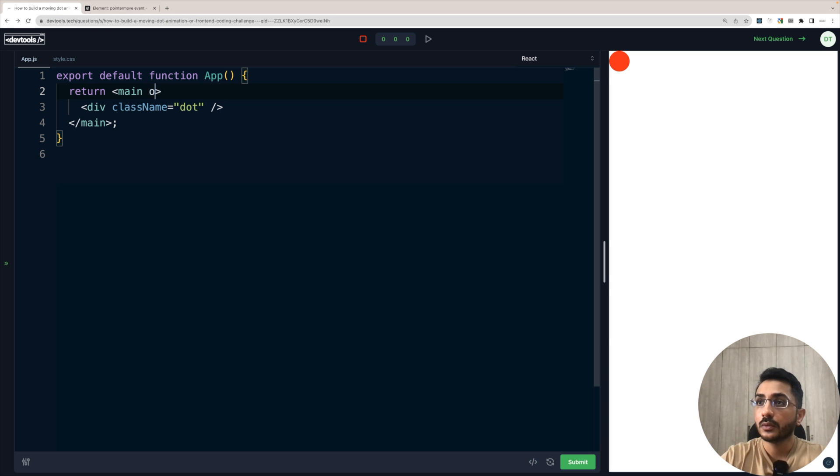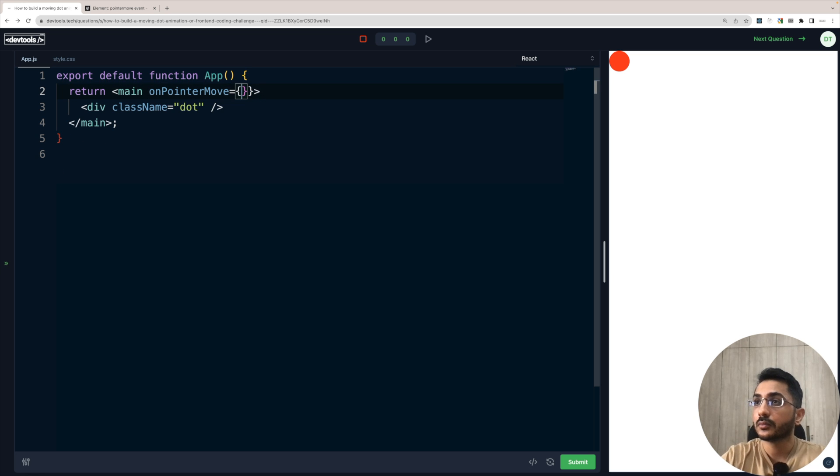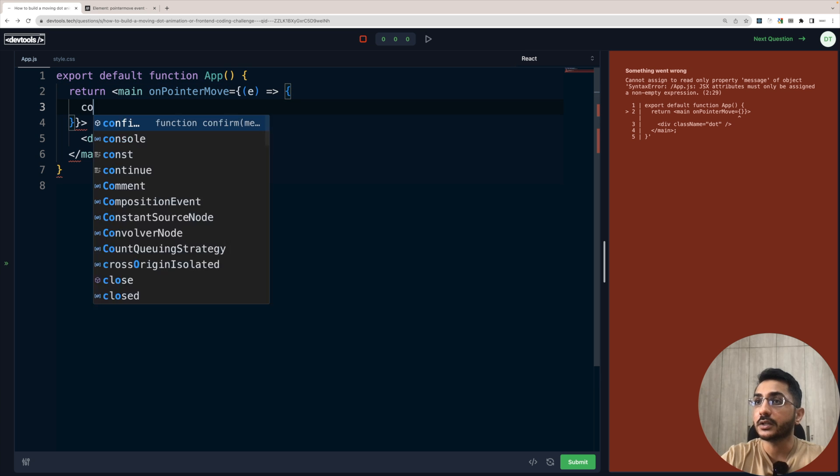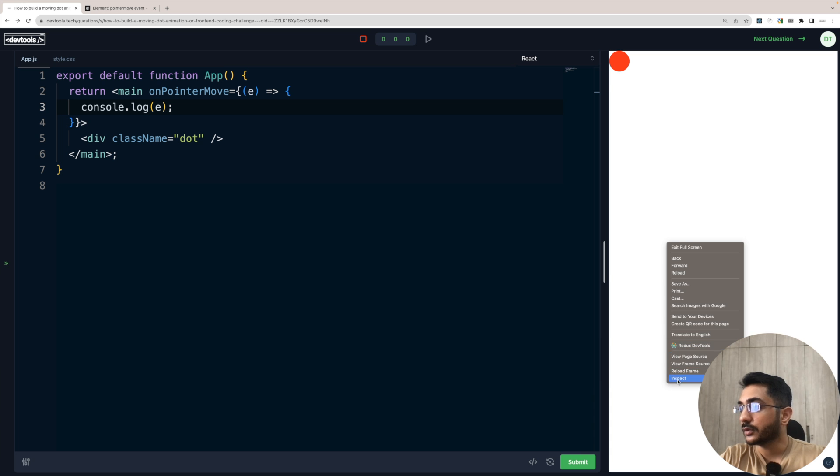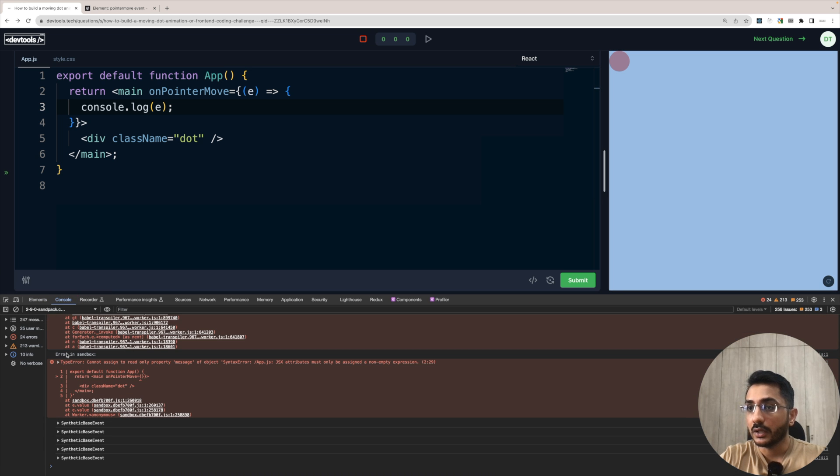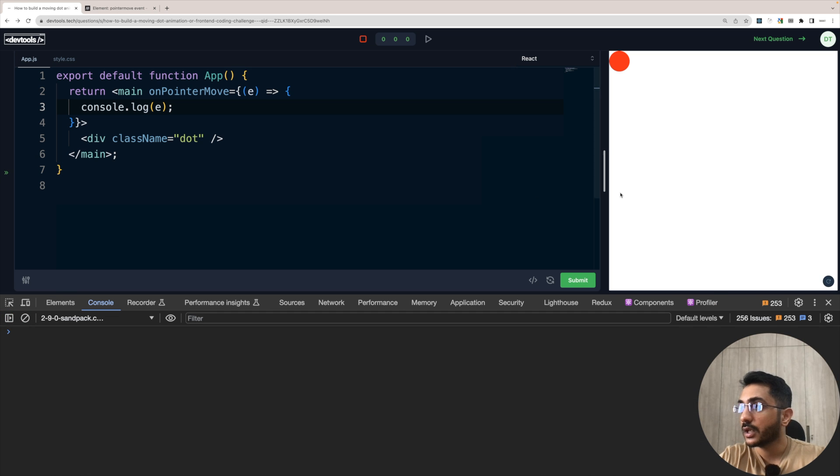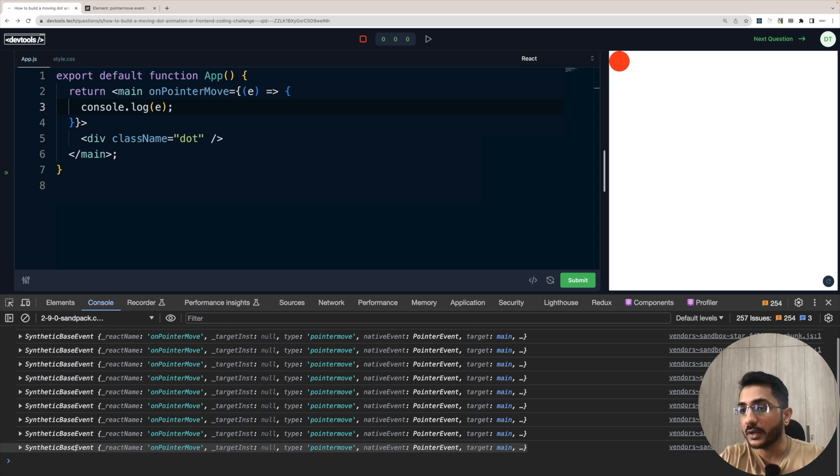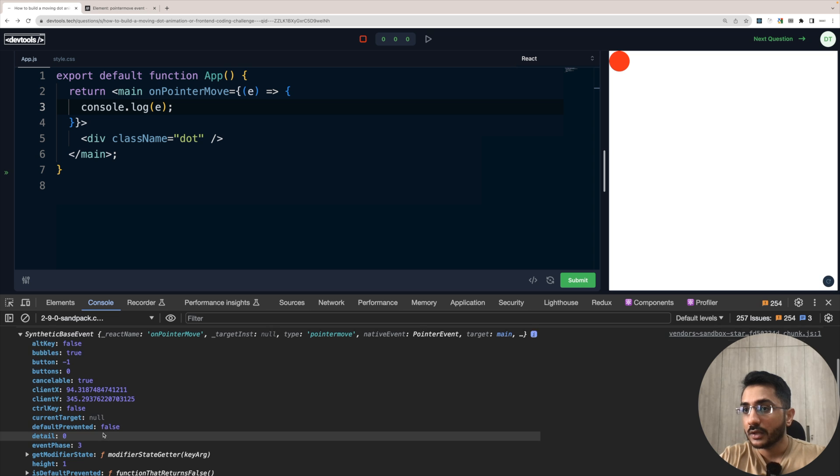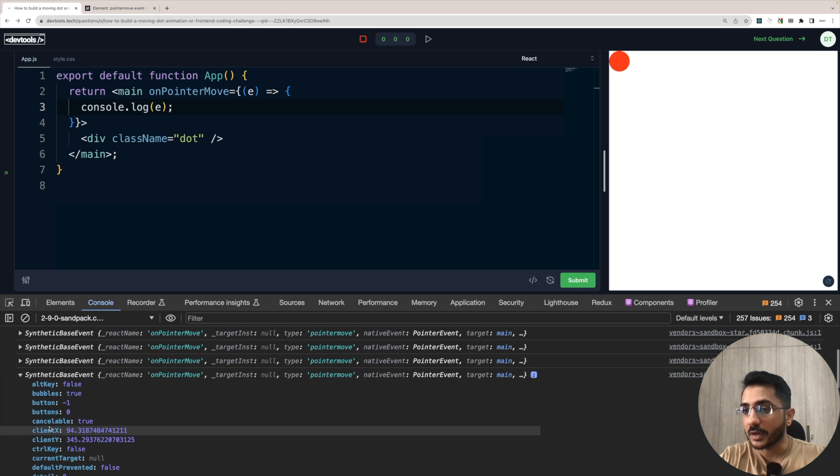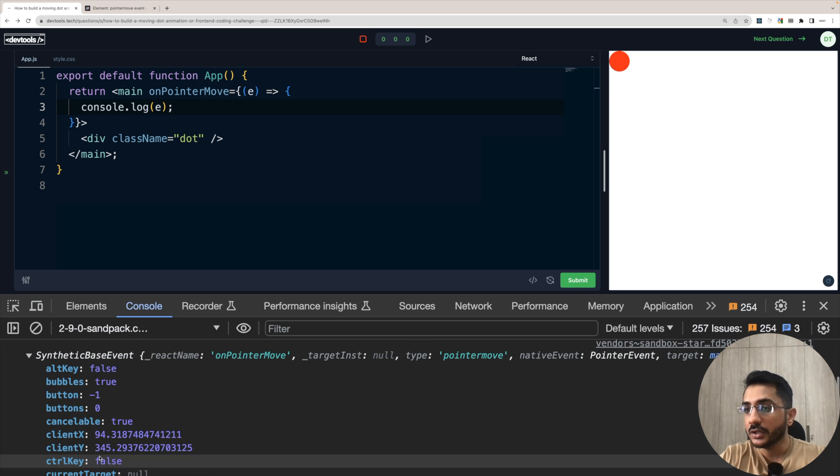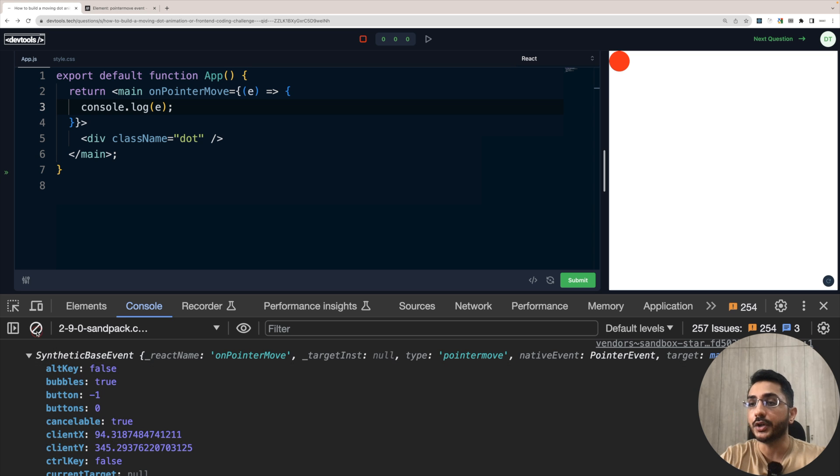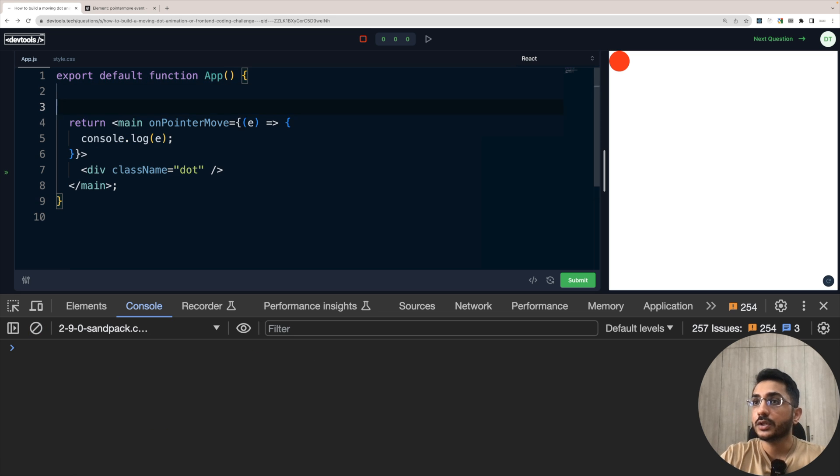So on pointer move, let's say what we are getting. We are getting the event, let's console log the event and see. So I'll just open the inspect element. I'll just zoom in a bit, close this, clean this. Now if I'm moving my mouse, I'm getting this pointer event. And if I check inside this, then we have all the key bubbles button buttons cancelable. We have client X and client Y. So these are the two properties that we need to check to get the coordinates of our pointer.